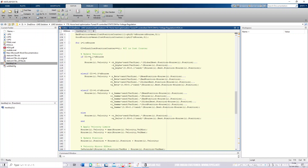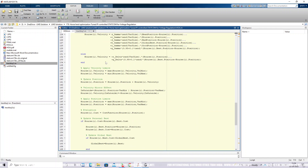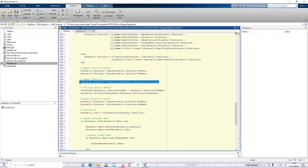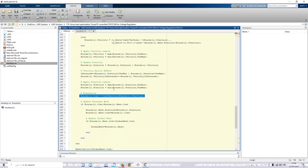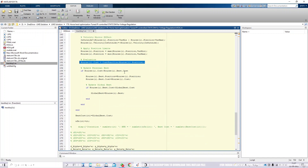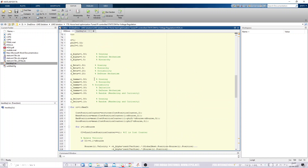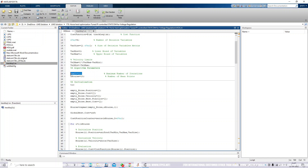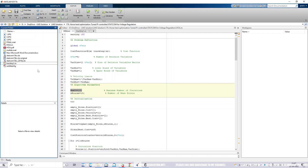Based on this classification, we update the velocity for each category of horse, then update the position and apply position limits. We then recalculate the objective function for the updated horse positions and find the global best. This keeps executing up to the specified number of iterations, and finally we obtain the optimum KP and KI values for the AC voltage controller, DC voltage controller, and current controller.